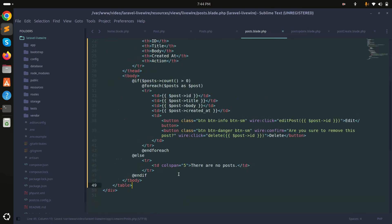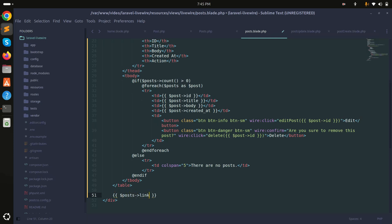Now let me go to the view and add the posts links — that's the pagination links component we usually add in Laravel.